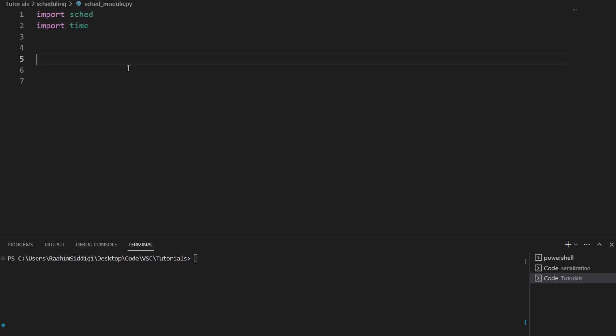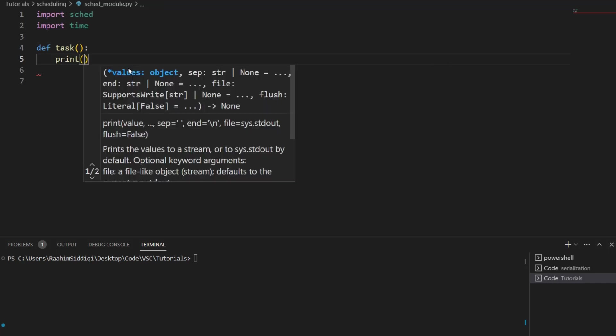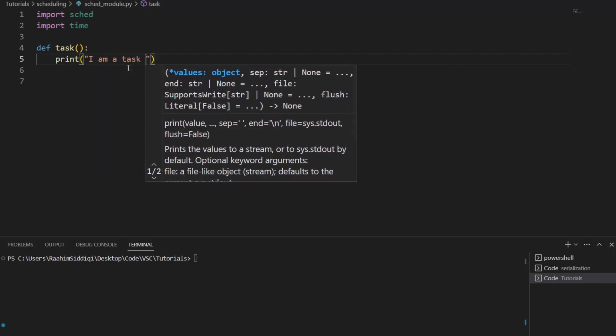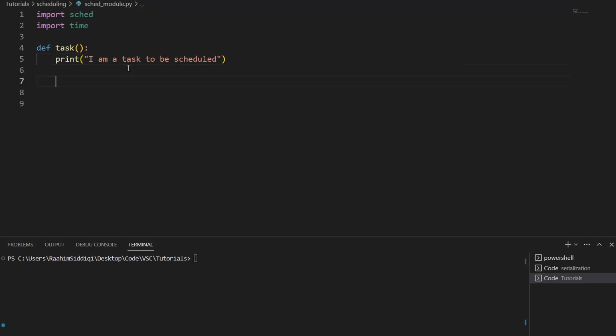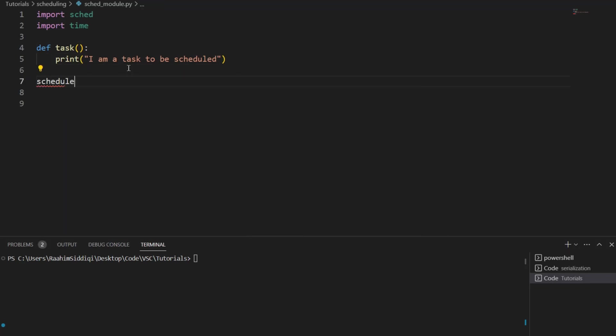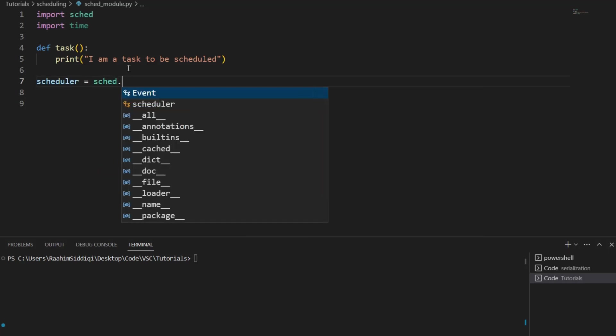The first thing that we need to do is define a task that needs to be executed. So we'll just define a function and call it task, and over here, let's just put a print statement. I am a task to be scheduled.